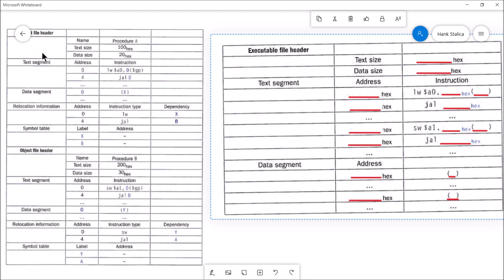At the very beginning, it lays out and talks about the procedures — what their text size is, in other words how many instructions they have, and what the data size is. Then it lays out the actual text segment itself where you have all of your instructions, and then it lays out the data segment.